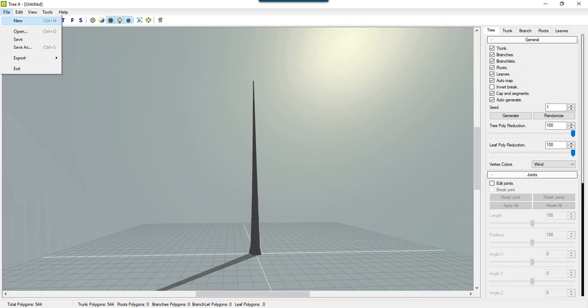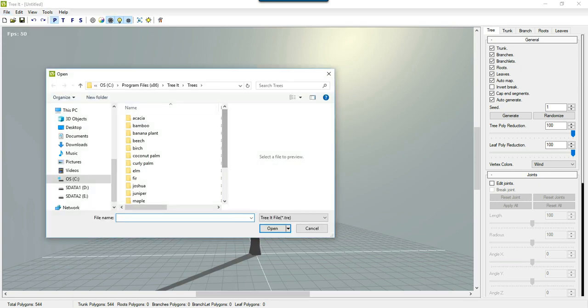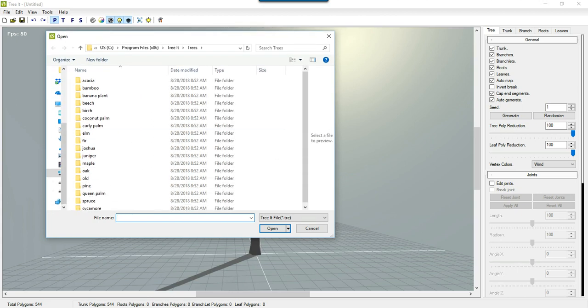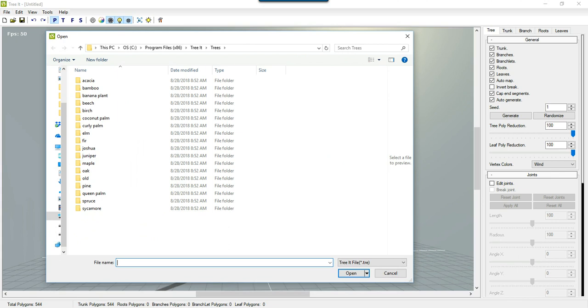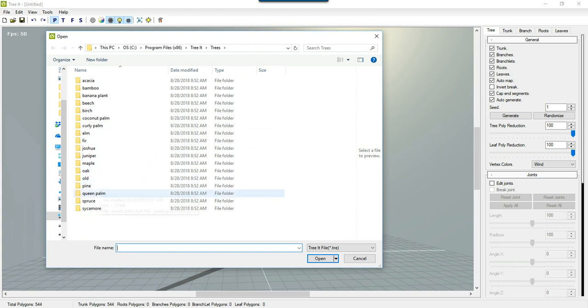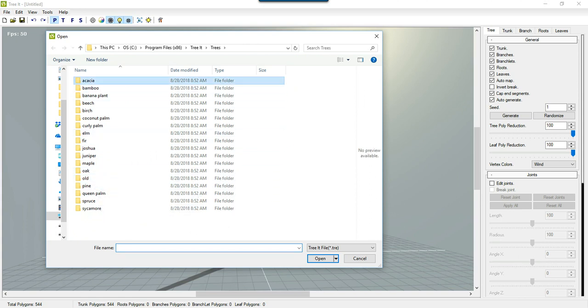But in the meantime, I just wanted to kick this off, opening the presets of the trees that come with it. By the way, this thing is called Tree-It, and it is free. It's a free program. It's pretty amazing, particularly when you look at this. So let's take, for instance, the good old Acacia.